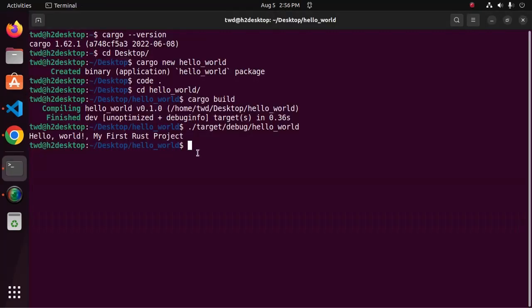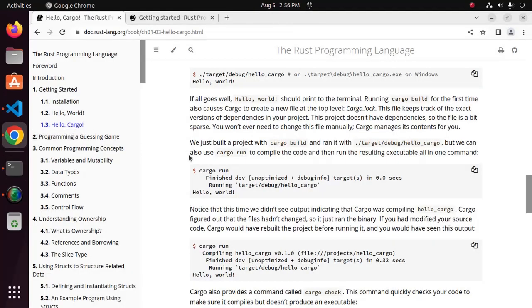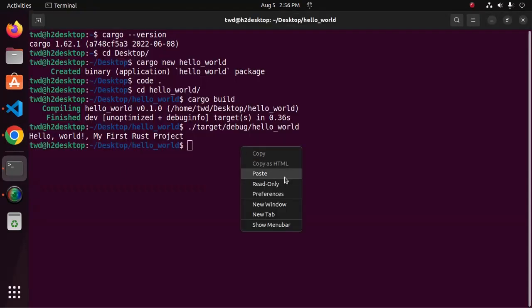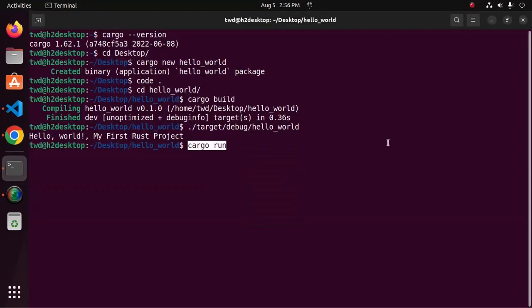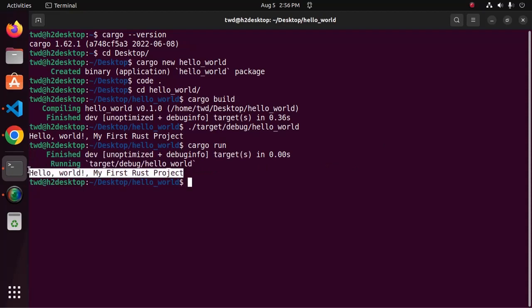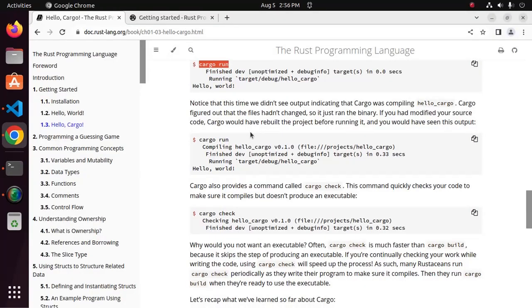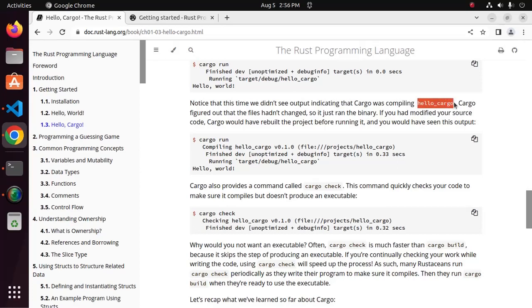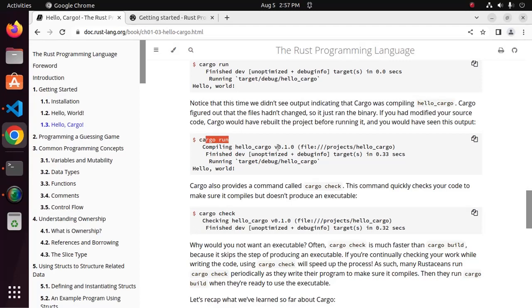We can run this project with another command using cargo. Just use cargo run command. That's it. Notice that this time we did not see output indicating that cargo was compiling. Cargo figured out that the files had not changed, so it just run the binary. If you had modified your source code, Cargo would have rebuilt the project before running it, and you would have seen this output look like this.